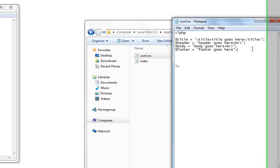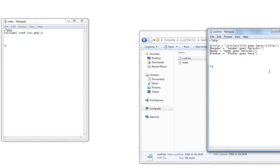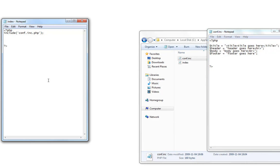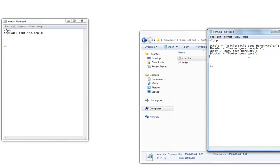So now, the index.php file includes the conf.inc.php file which I have opened here. The conf.inc.php file contains these values.